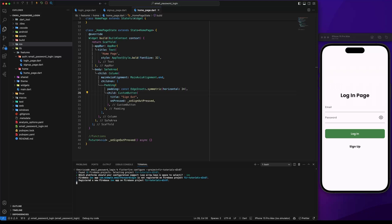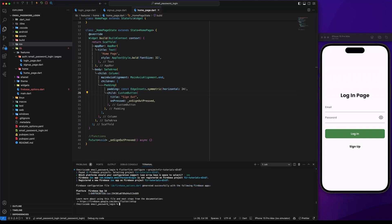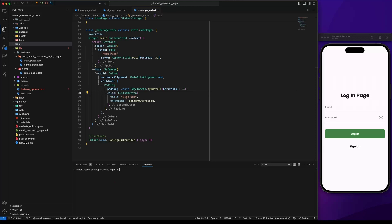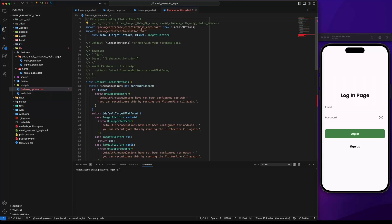After the installation is completed, you will see a Firebase options file created. This file contains all the configurations for each platform. Next we need to install Firebase core. We can install the package using the command flutter pub add firebase_core.